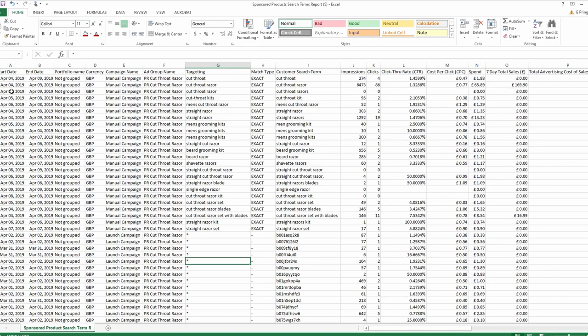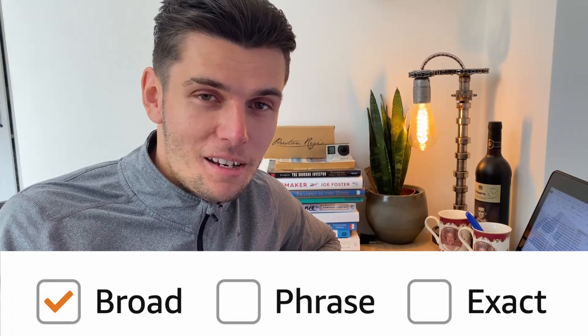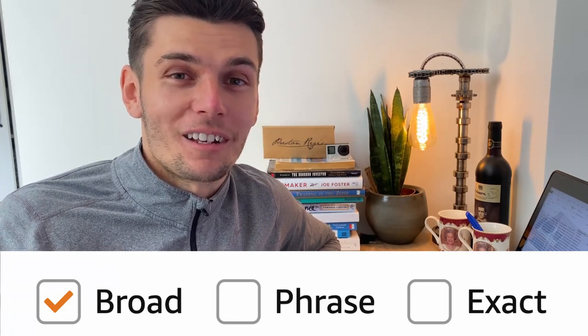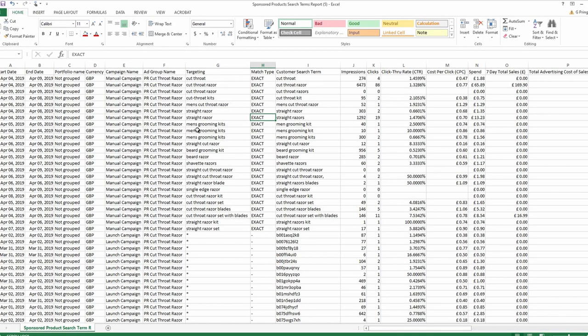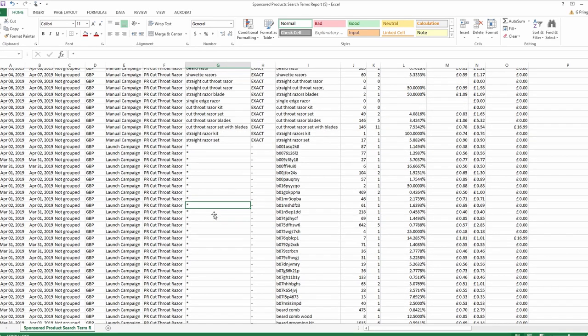This is the sort of thing you'll find when you download your report: start date, end date, campaign name, currency, whether it was manual or automatic, the ad group, targeting, and match type. There are three different match types — phrase, exact, and broad. Exact is exactly what it says: 'cutthroat razor' is an exact term. A broad match might be 'straight razor' or 'straight edge razor.' Broad terms are generally a bit cheaper and can help you find new profitable keywords you didn't know about.